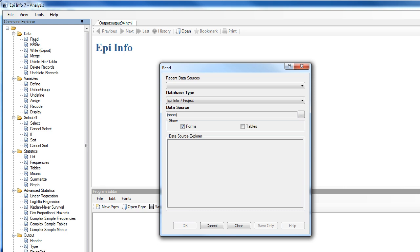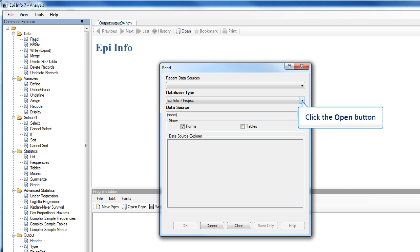The Read command allows you to select a project and or data table to run statistics. The Read command is used almost every time you open Classic Analysis. The rest of the commands and functions will be covered in another video.